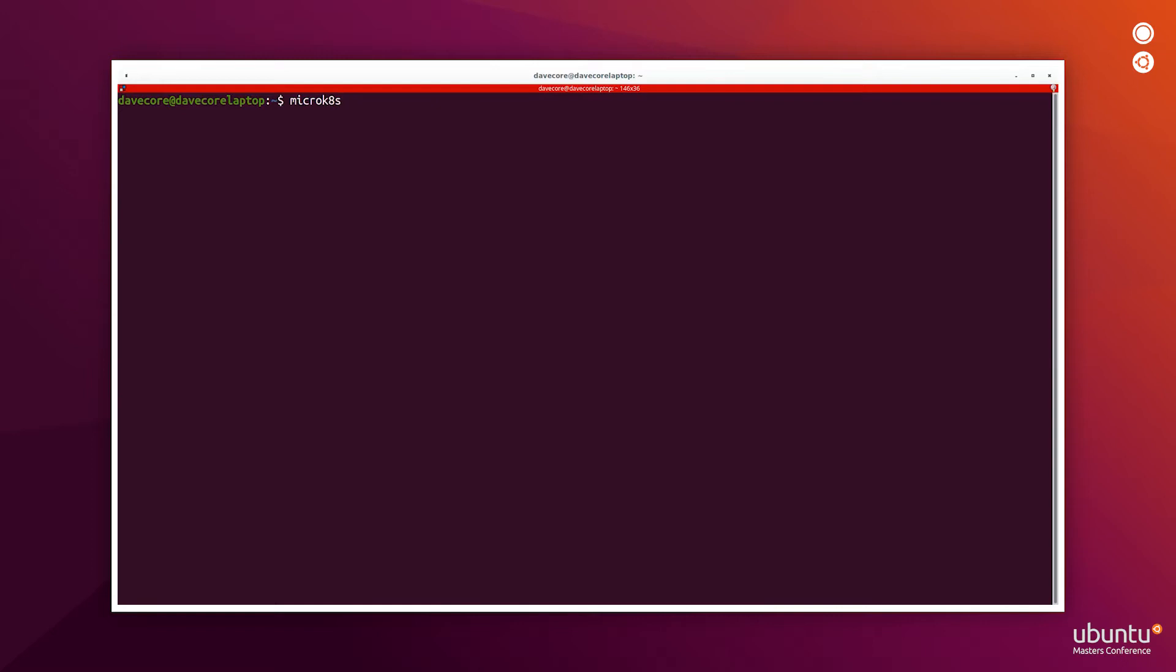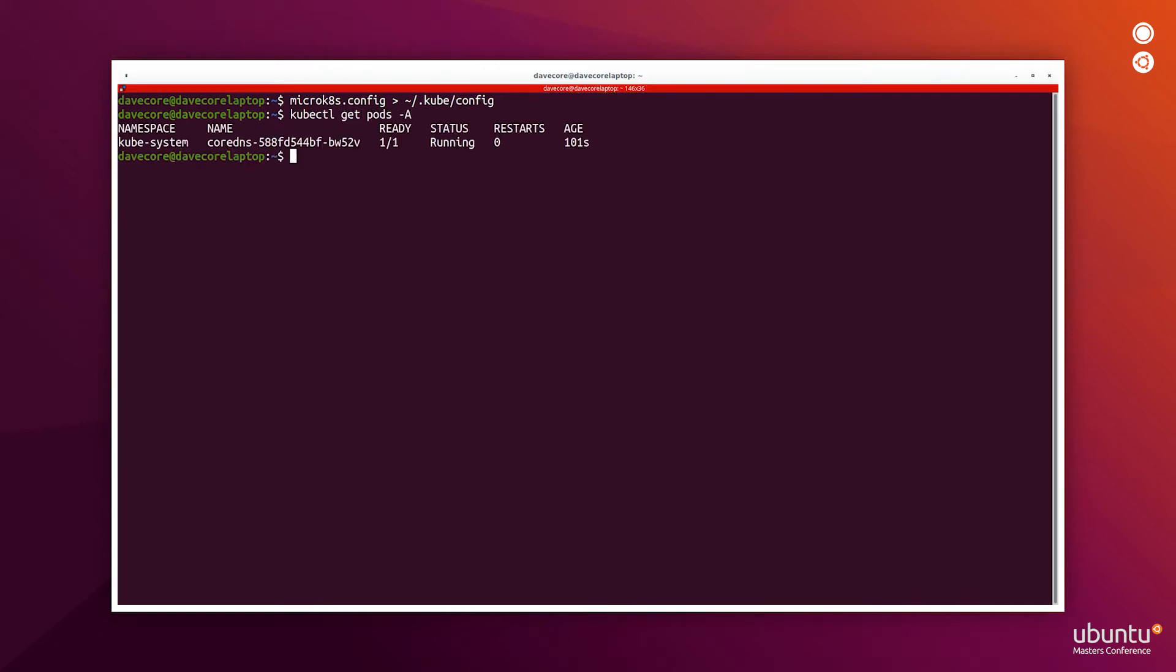For this demo, I'll use the MicroK8s config command to redirect the kubectl config of MicroK8s to my actual config file. This will allow me to run kubectl commands directly with the regular kubectl command. This just makes it easier to use the Azure command line tool to do the next steps.